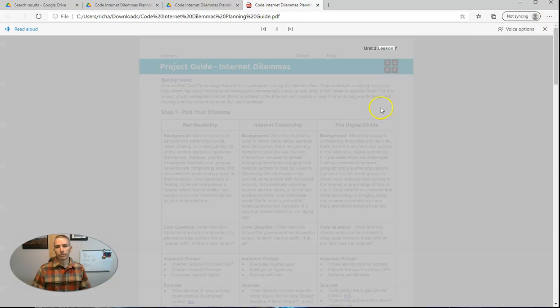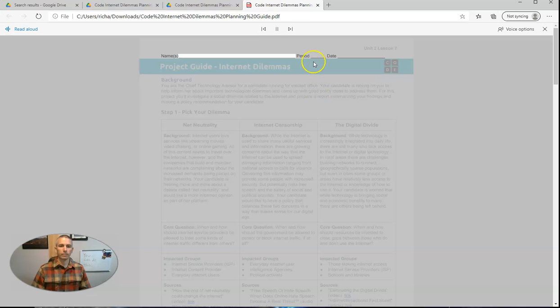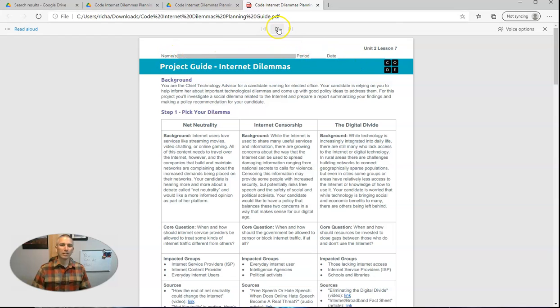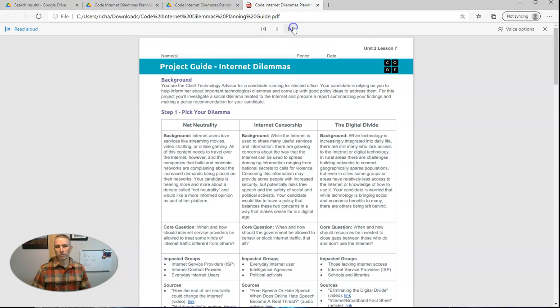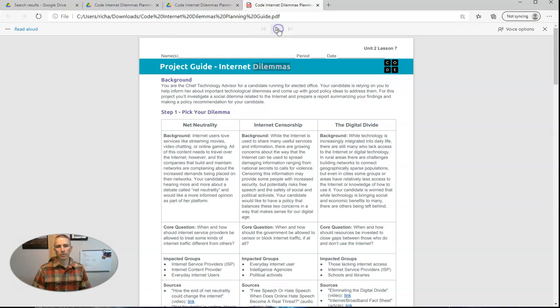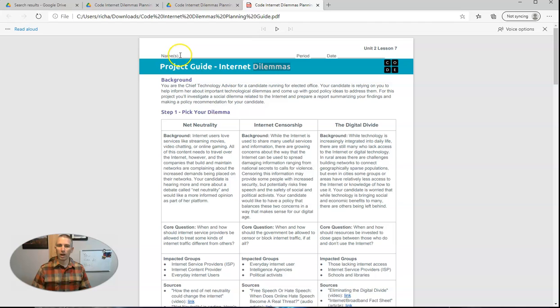Unit two, lesson seven. Name S underscore underscore underscore. And you'll see in this case, it wants to read aloud all the underscores that are there. So when I hit play, I'm just going to fast forward to the next section. Project guide internet dilemmas. So I just fast forwarded to the next section so I could skip over having underscore underscore underscore read aloud for me.